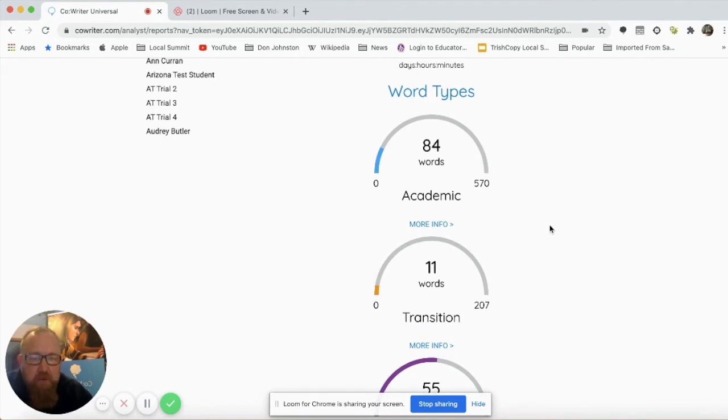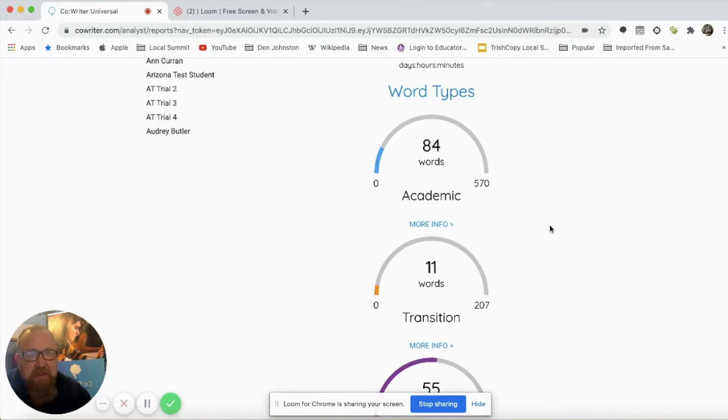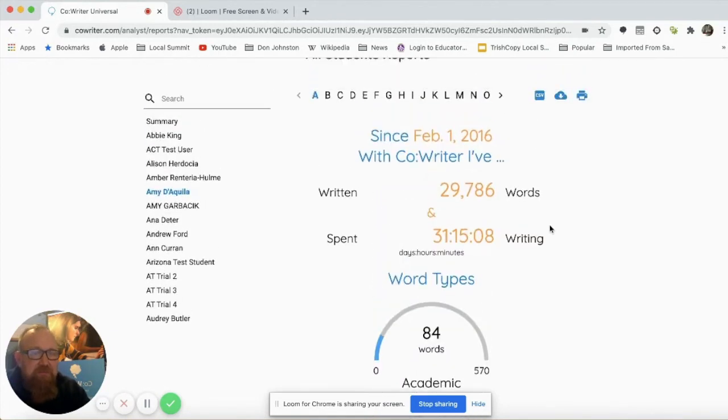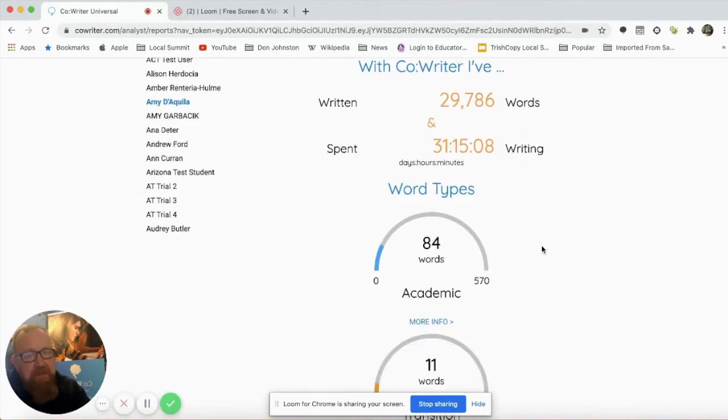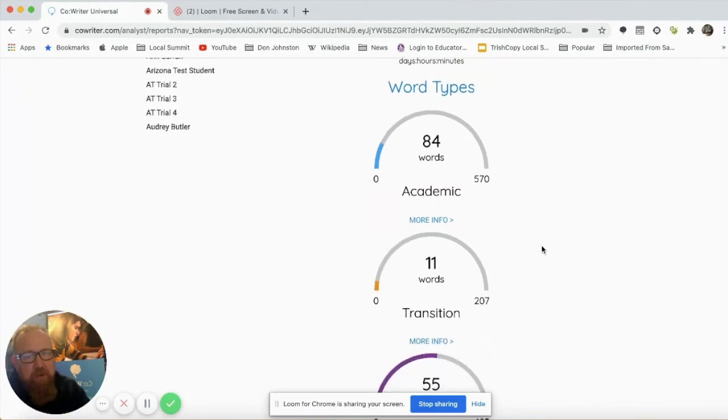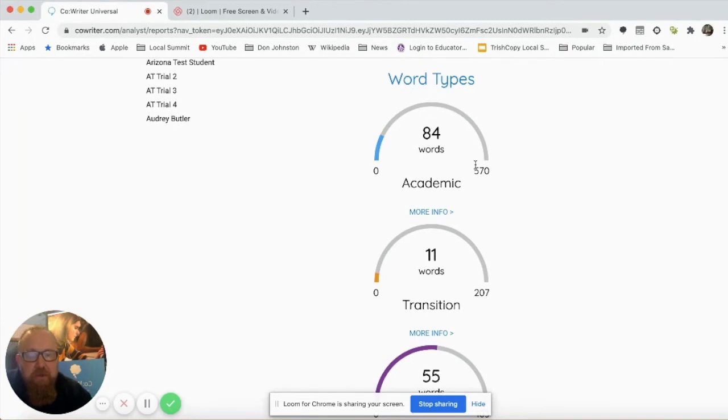This quantitative data is super important because it shows that we're using the tool, but even more important is that qualitative data. How good are the words that the student is using the tool to use?